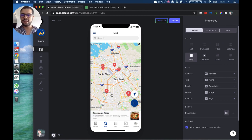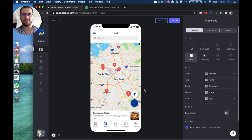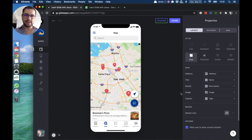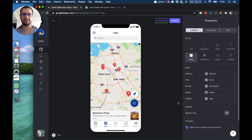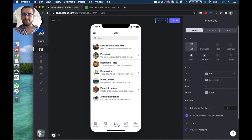If I click any of these items, from the bottom it comes up — the title shows the name of the place, the details point to the description. I don't have any captions here, but let's point that to the image, and then the caption. Now let's look at the list tab and the different types of lists.